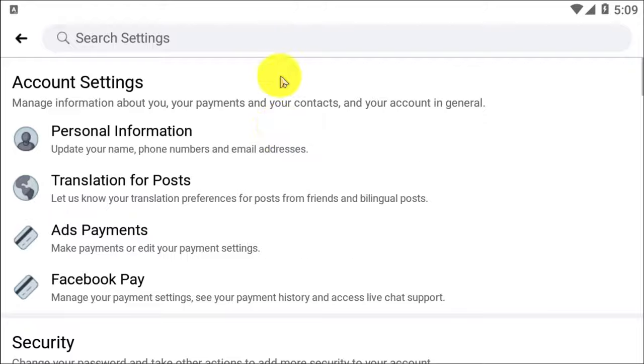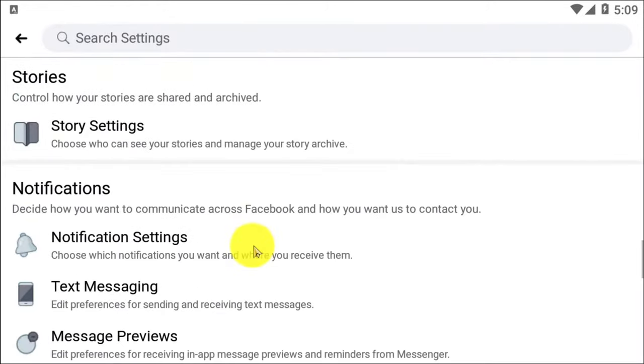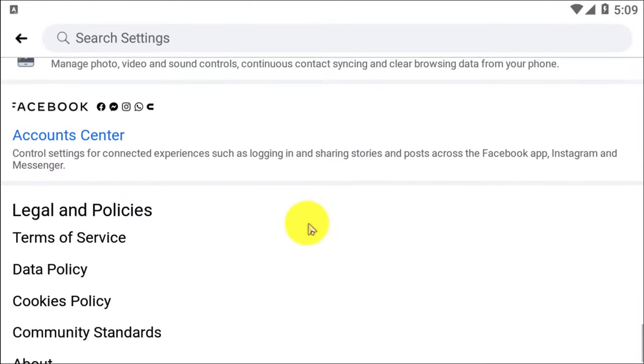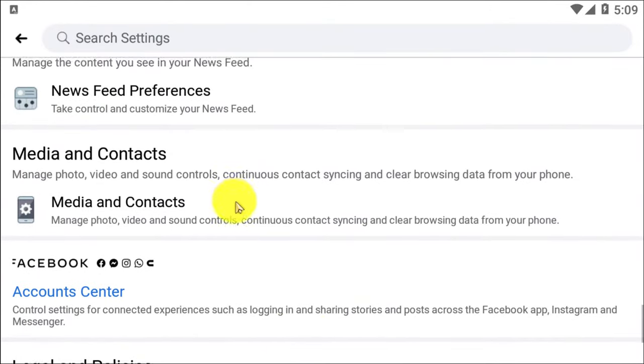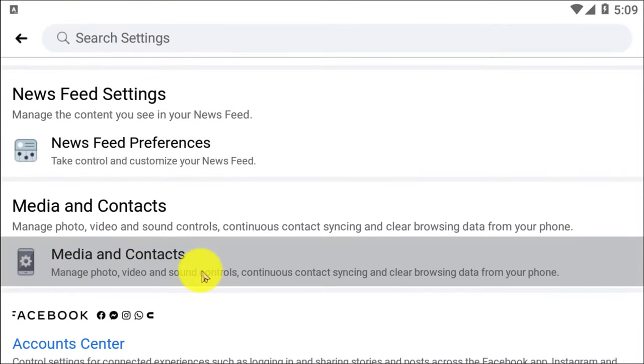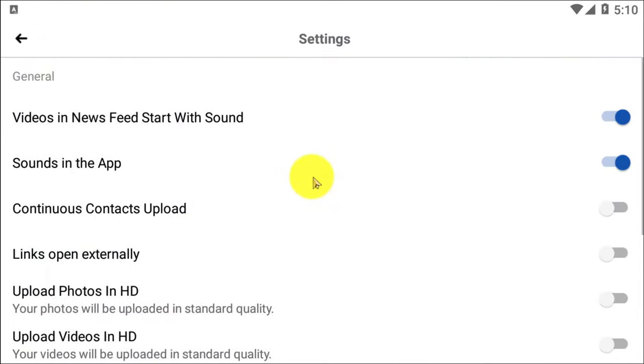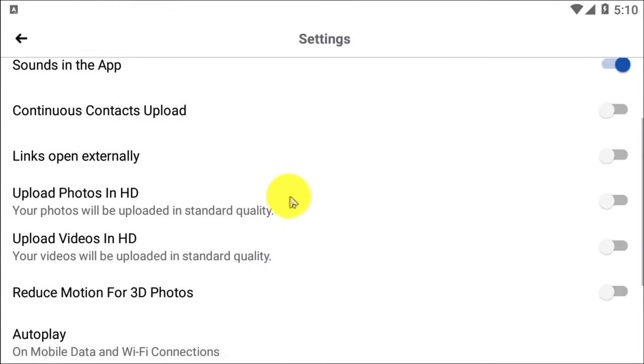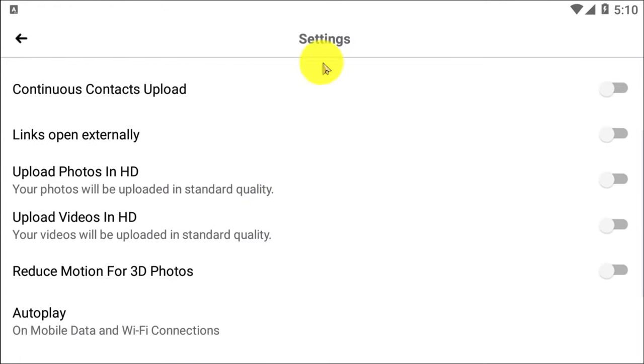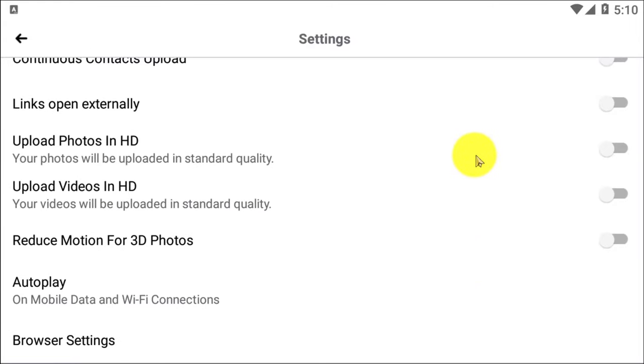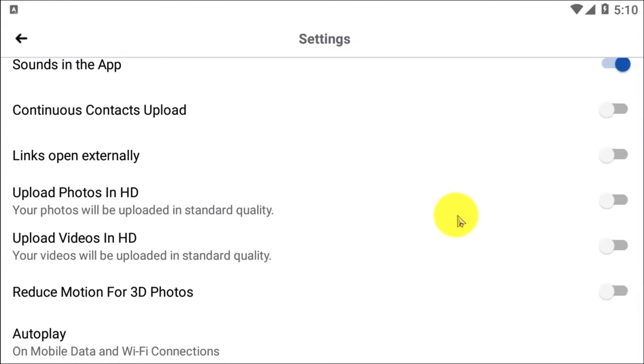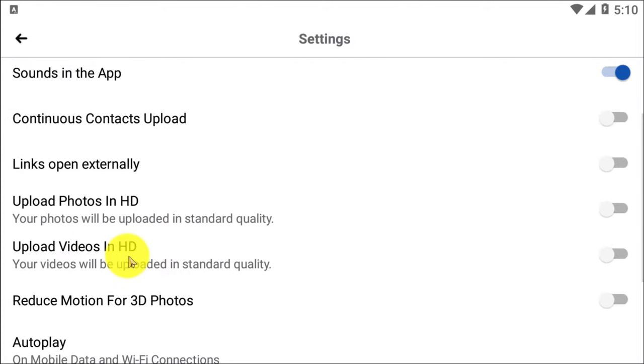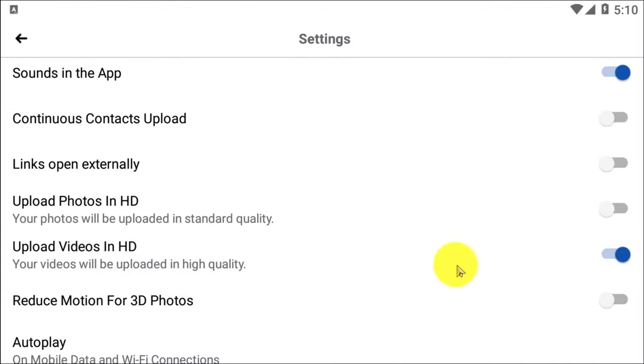Now after clicking on Settings, you will see there are so many options. Just scroll down all the way down. Here you can see Media and Contacts where you can manage photos, videos, sound control, etc. If you click on that, here you can see there are options like uploading photos in HD and uploading videos in high definition.